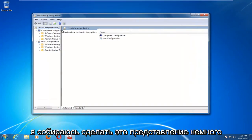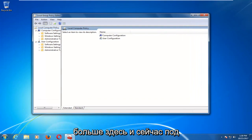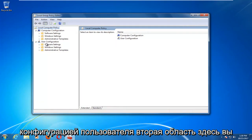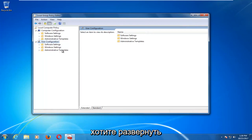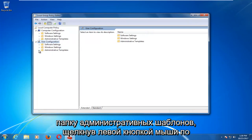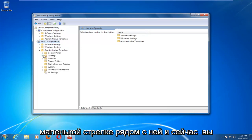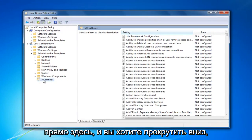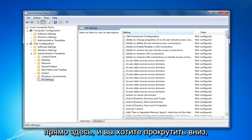I'm going to make this view a little bit bigger here. Now underneath user configuration, the second area here, you want to expand the administrative templates folder by left clicking on the little arrow next to it. And now you want to left click on the all settings folder right here.